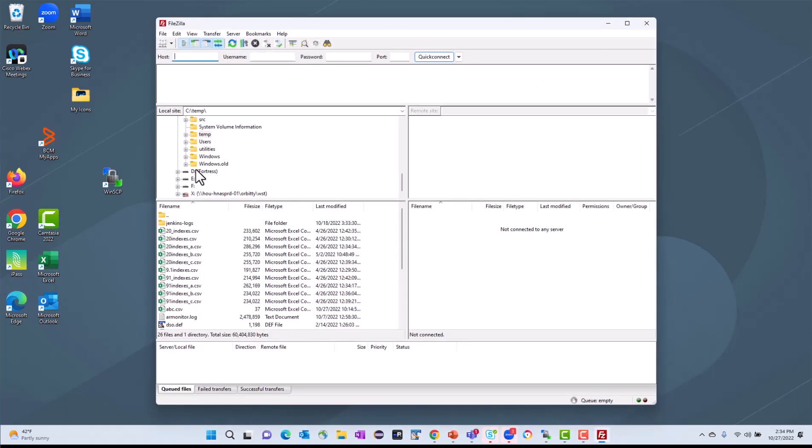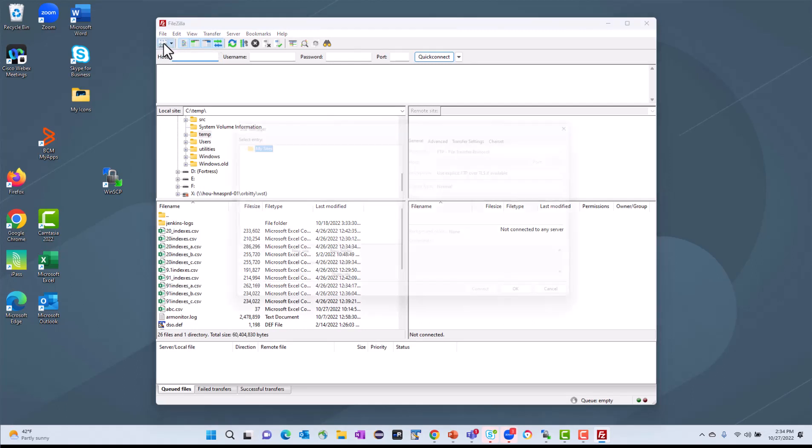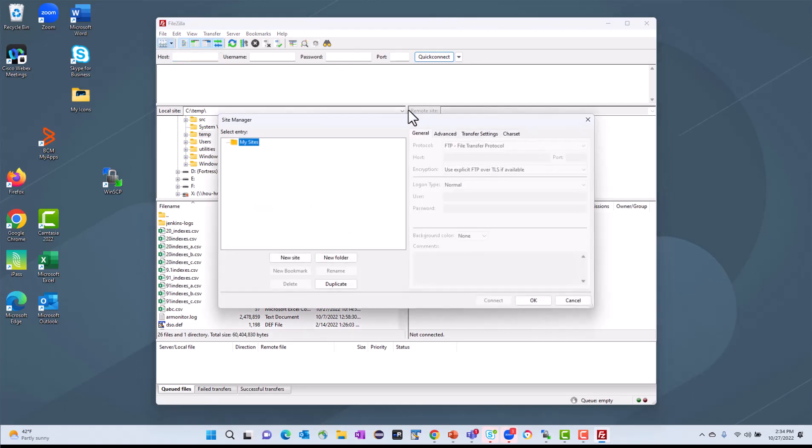When it comes up for the first time, you'll need to add some hosts. If you click on this first icon, Open the Site Manager, you'll get a window that allows you to set up different sites that you want to connect to.